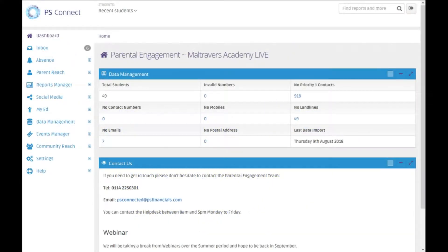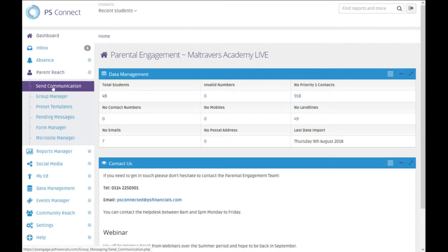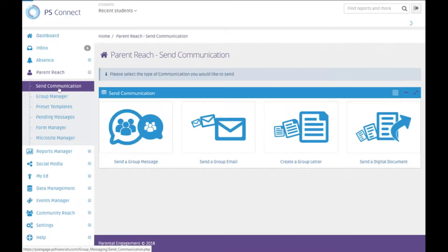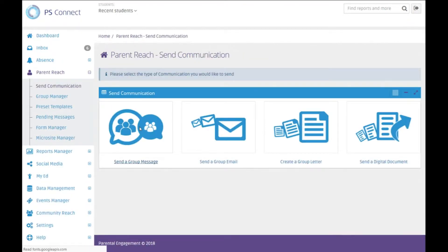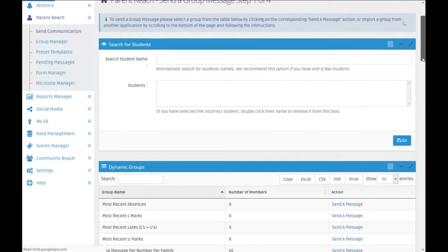Hello and welcome to another video about PS Connect. In this video I'm going to run through how you can use the custom message groups to quickly send out a message to the same groups of people.